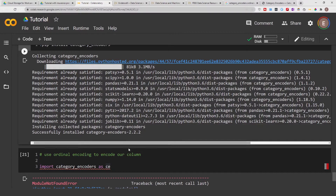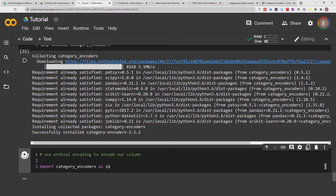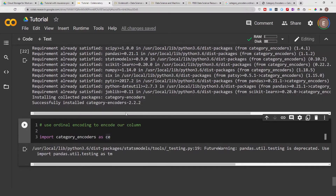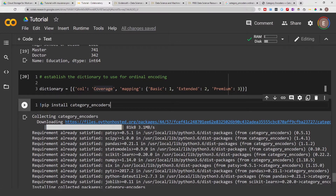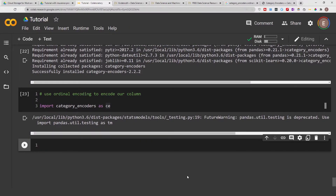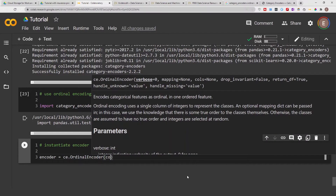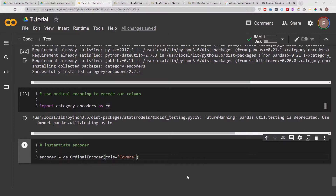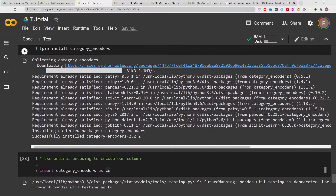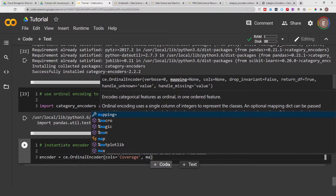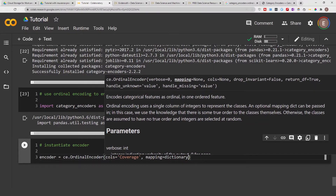Category_encoders has been installed. Now let's try to import it again — we successfully imported category_encoders! Whether you're working on Google Colab or offline in your own environment or Anaconda, make sure you install category_encoders before using it. Now let's instantiate our encoder. I'll call it 'encoder', set it equal to ce.OrdinalEncoder, specify cols=['coverage'], and then mapping=dictionary, so we are specifying what the mapping is.